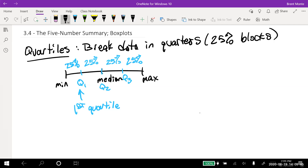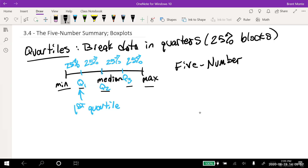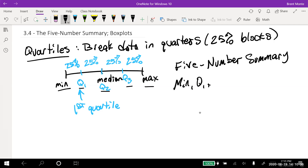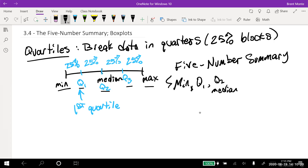You may have noticed I listed five things: the minimum, Q1, Q2 (the median), Q3, and the maximum. That is the five number summary.